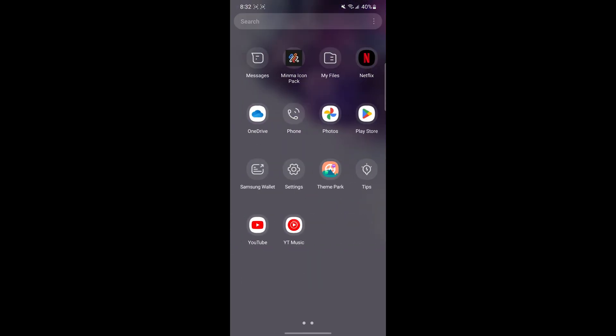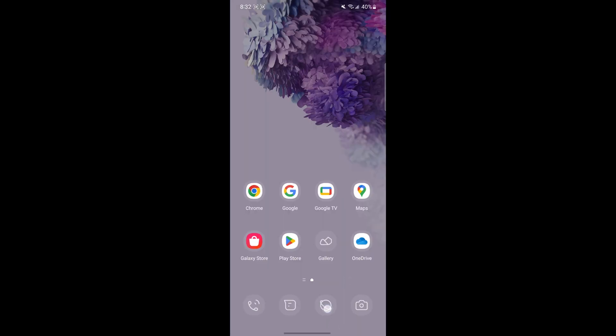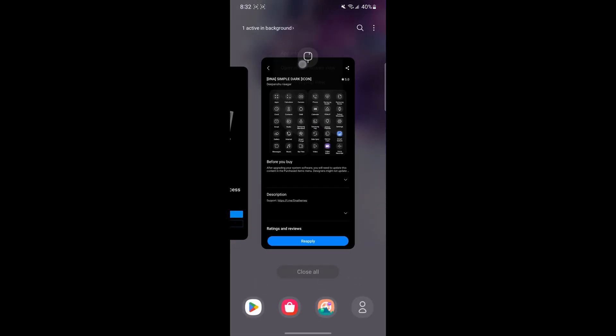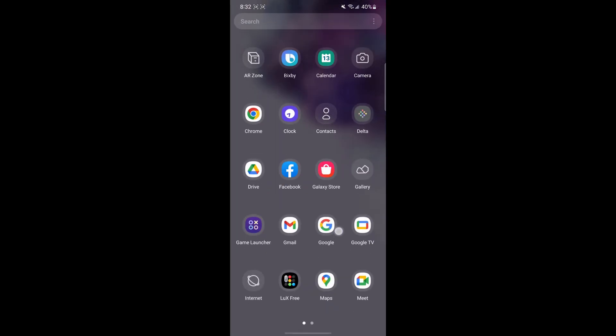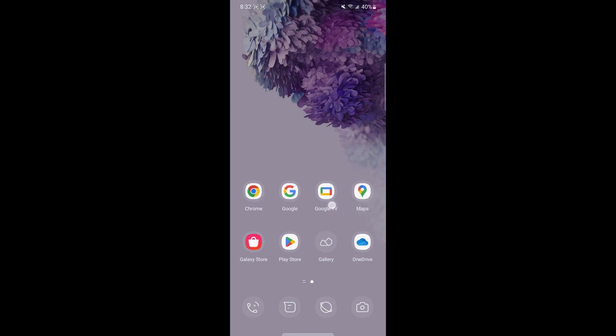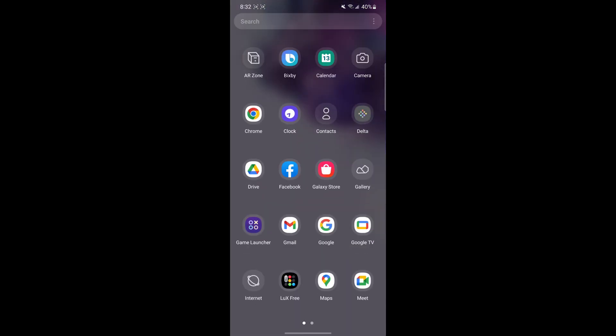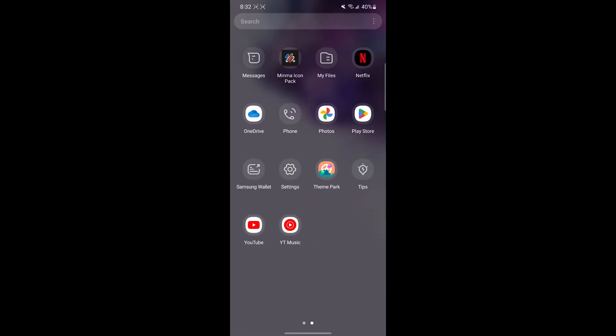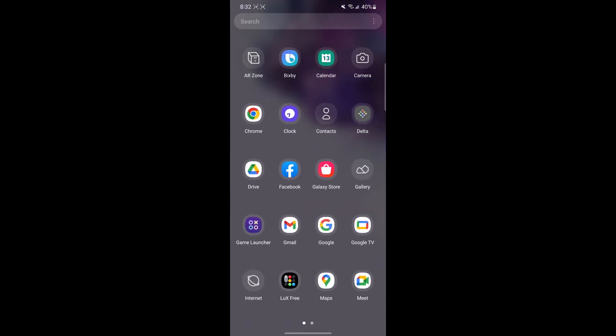Once it's applied, you can see that only some of the icons are themed properly, like the system icons and not the other Google icons. To fix this, we can use a different app called Theme Park.